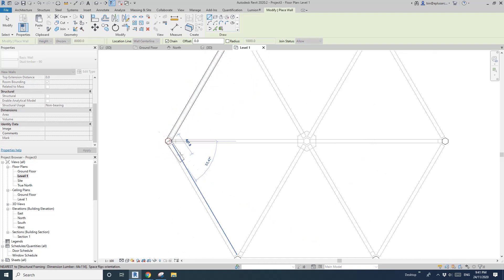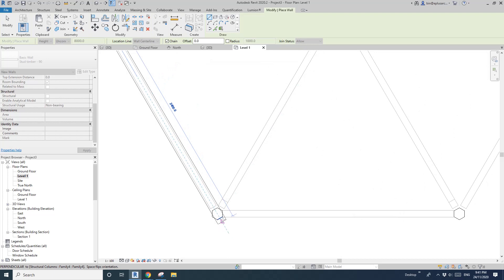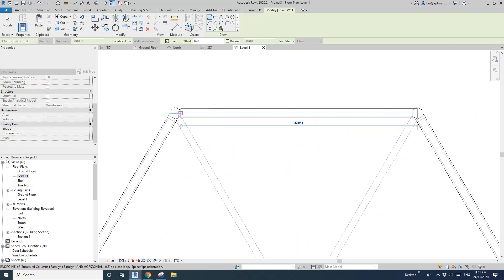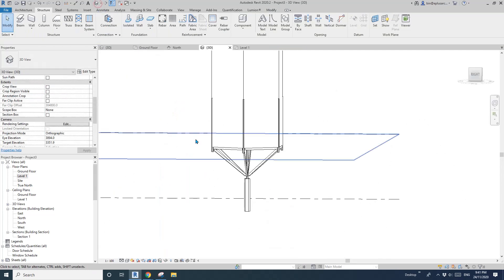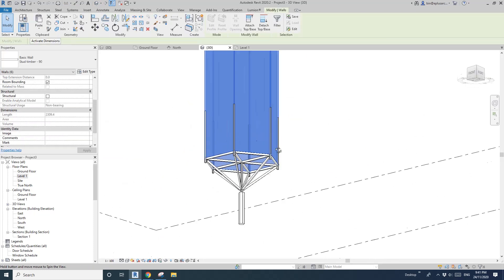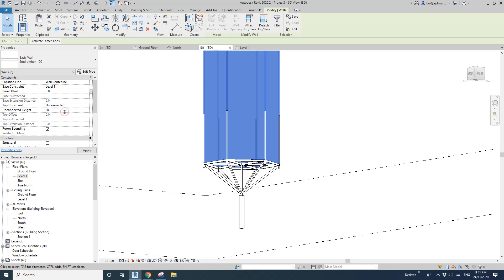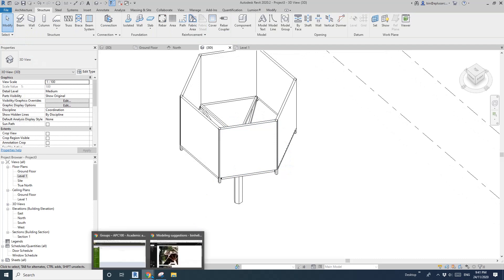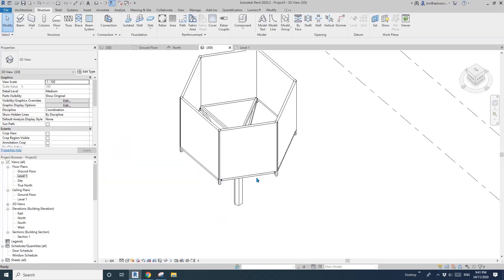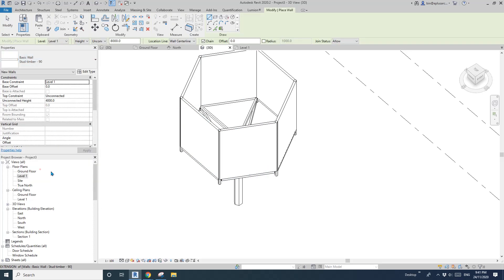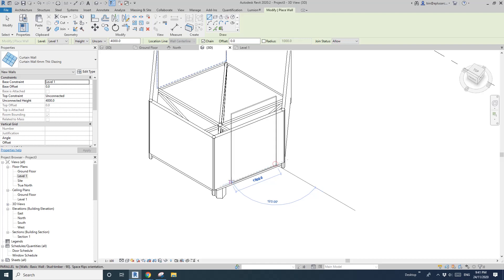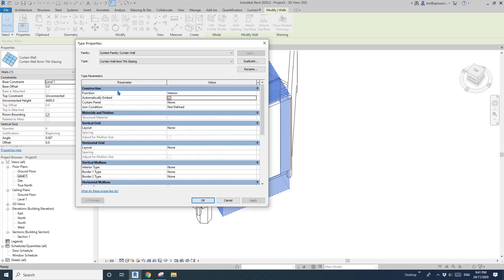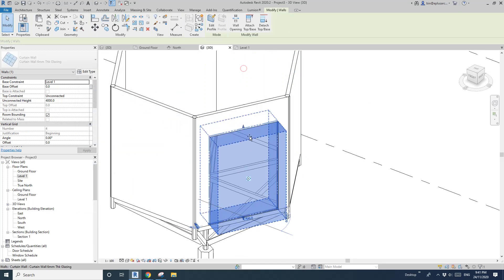Do a wall (W) — I'll just do a timber stud wall, from this point to this point, and continue. In 3D view, maybe change the height to 3 meters. You can add windows or even do a curtain wall — edit type, check Embed, then manually adjust them roughly.